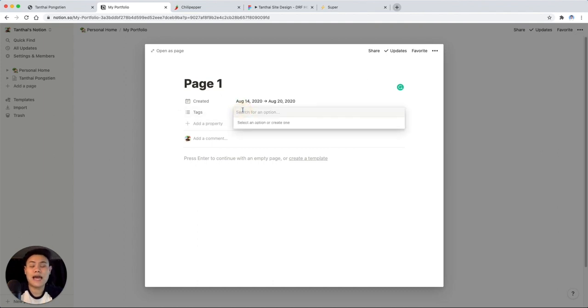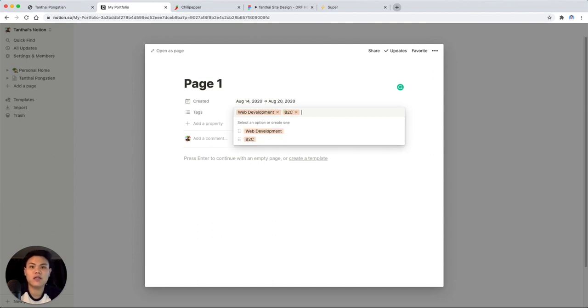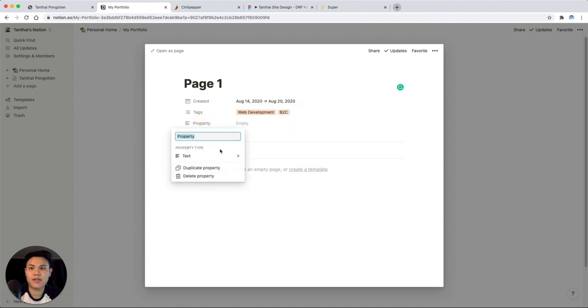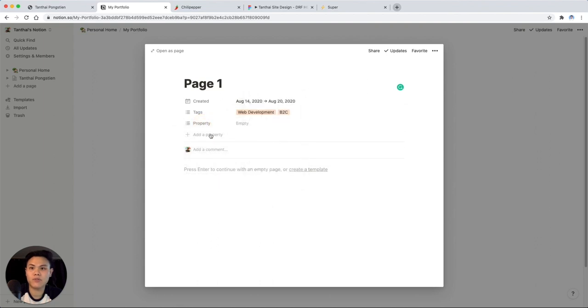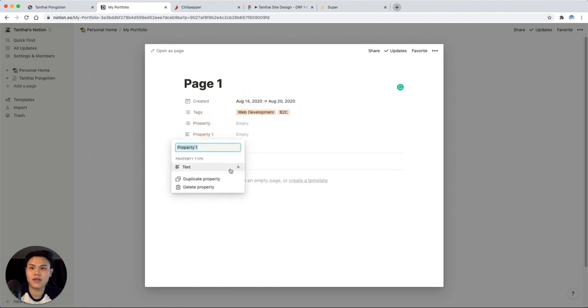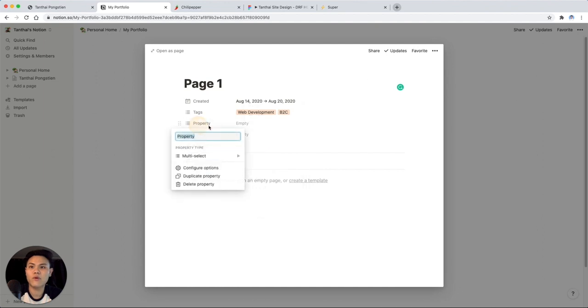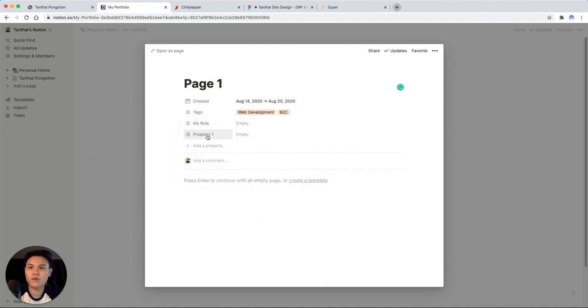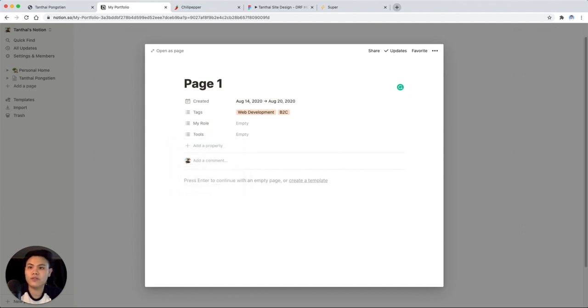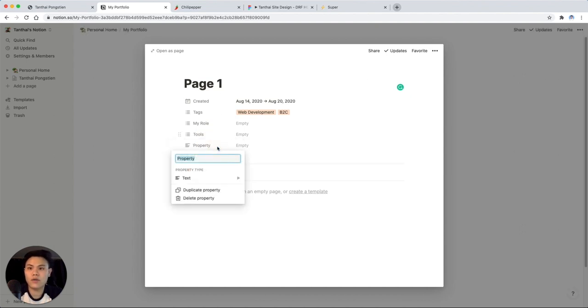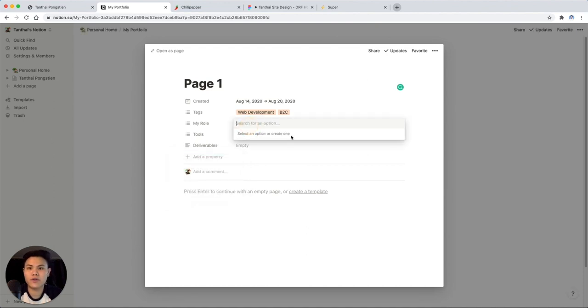You can add in tags. So let's say this was like a web development project. Let's say it was a B2C company that I was working for. We can also add in other properties. So I'm going to add in a few more multi selects in here. So we'll make one for my role. We'll do one for tools that I used. We can also have deliverables. Whatever properties you want to add, feel free to do so.